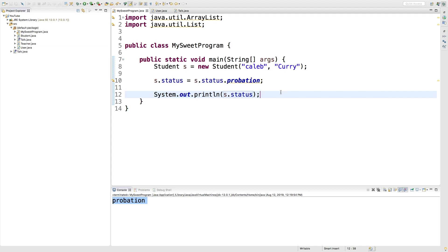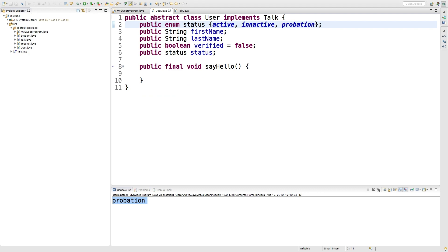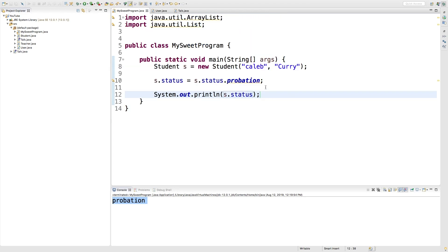That's your introduction to enum. You may also see the status options in this case—active, inactive, and probation—you might see those in all capital letters. It's just a convention, you can do whatever you like. Thanks guys, and I'll see you in the next video where we're going to be working a little bit more with enumerations.